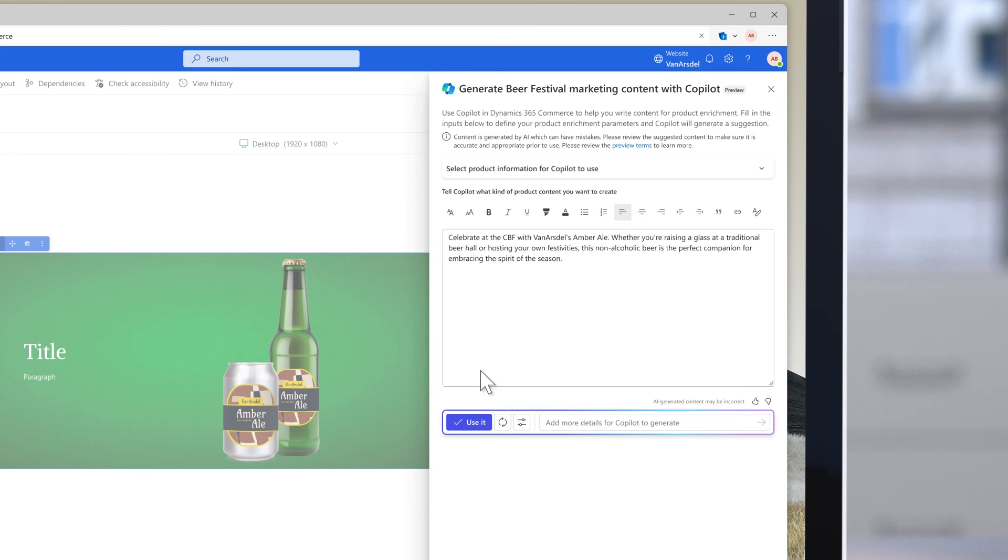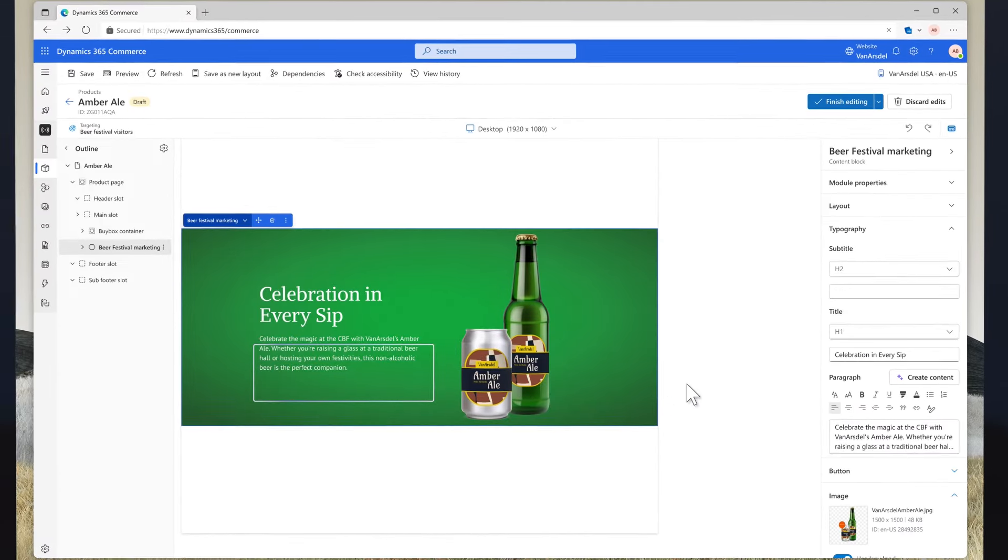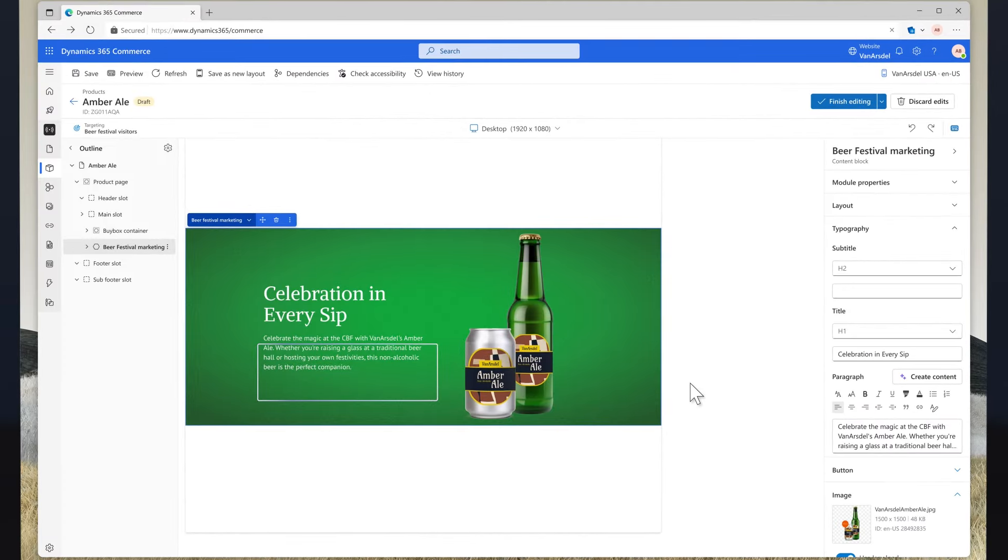Product data flows end-to-end from demand planning and procurement all the way to sales. One version of the truth makes it so much easier to produce accurate, cohesive content. Aaron loves how quickly he can produce creative content with Co-Pilot.